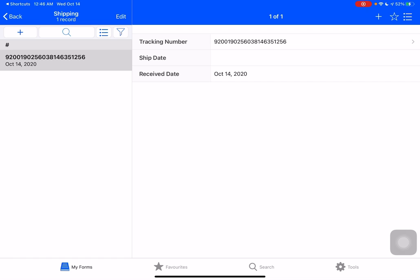We've now created a shortcut that scans using shortcuts' built-in QR code and barcode scanner, copies that to the clipboard, and then executes the script to go straight to TapForms 5. You could cut that down or change that flow to open up this in different ways.